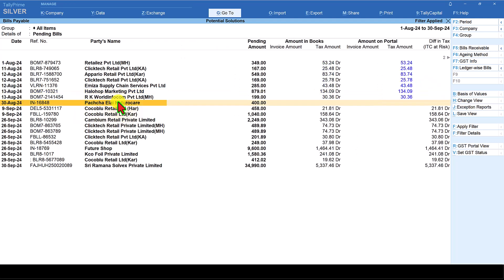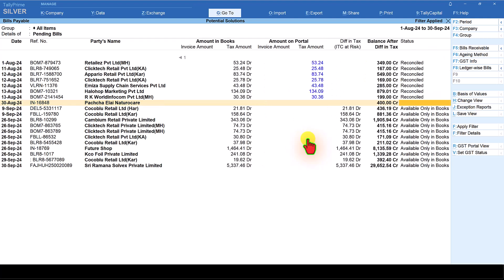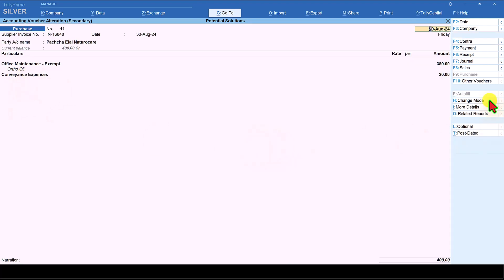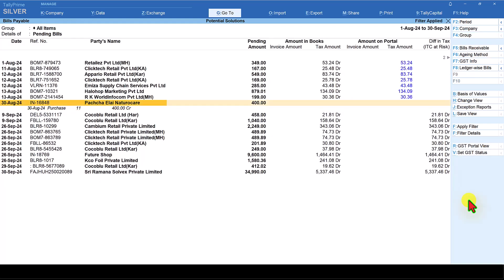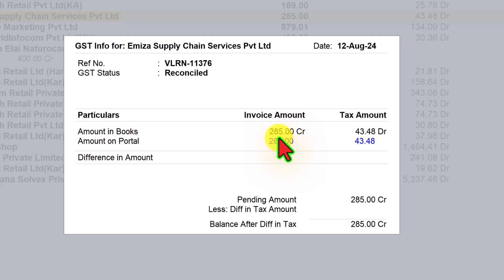This one transaction here is not showing ITC information and the status is not updated. When you go to the purchase entry, you will see that this is an exempted purchase — that is the reason why it is not reflecting for ITC. You can select any of the reconciled transactions and when you click on GST Info, it will show you the GST info as per books and as per portal.